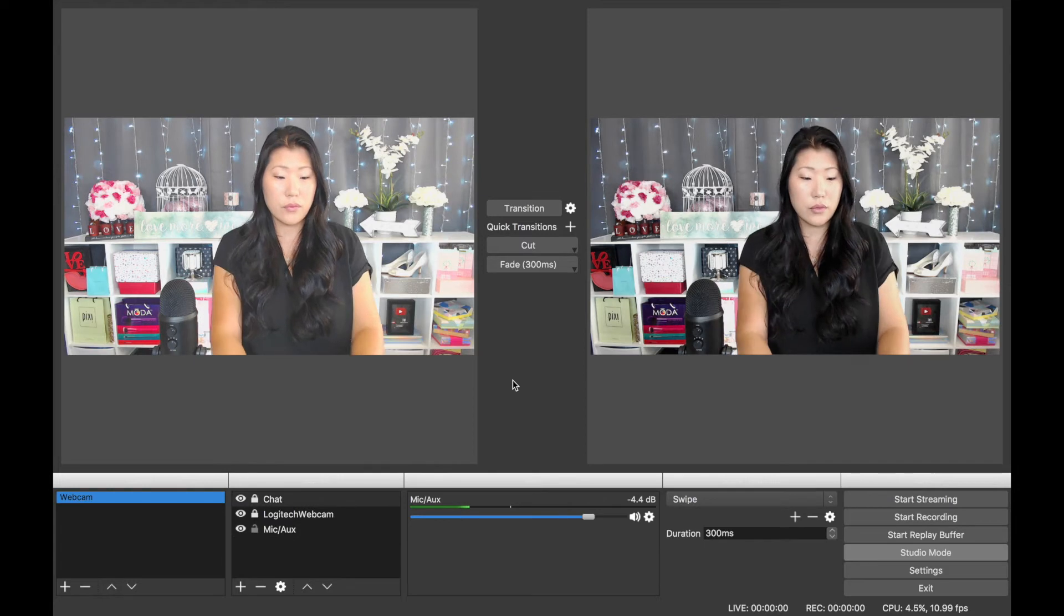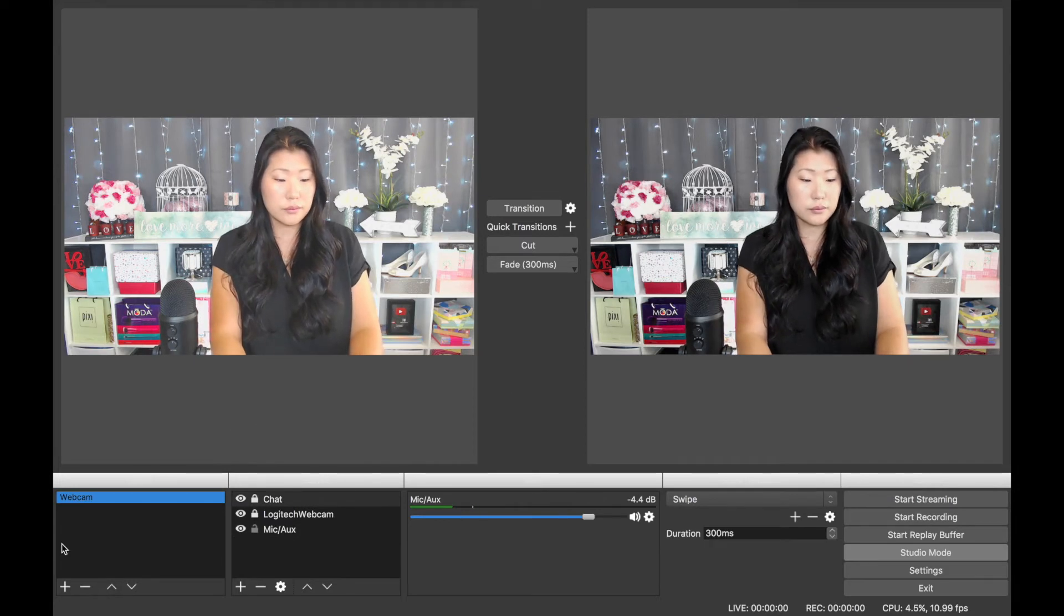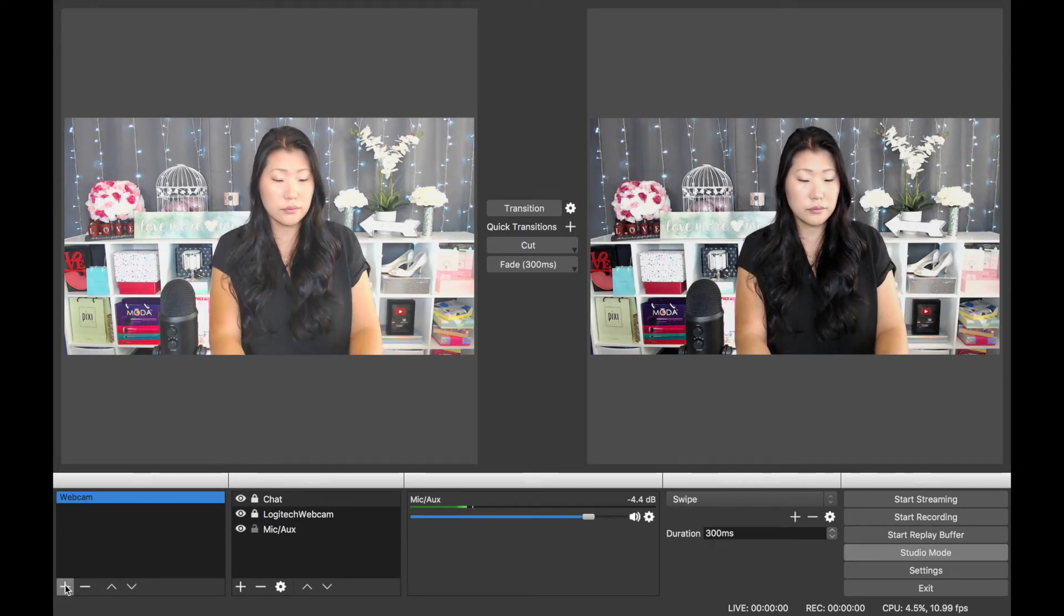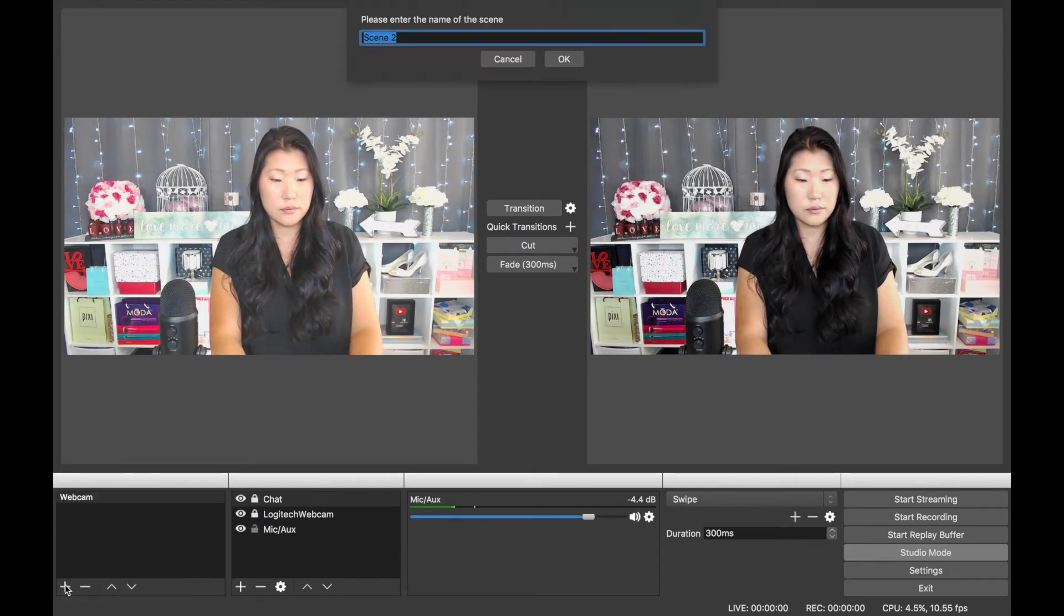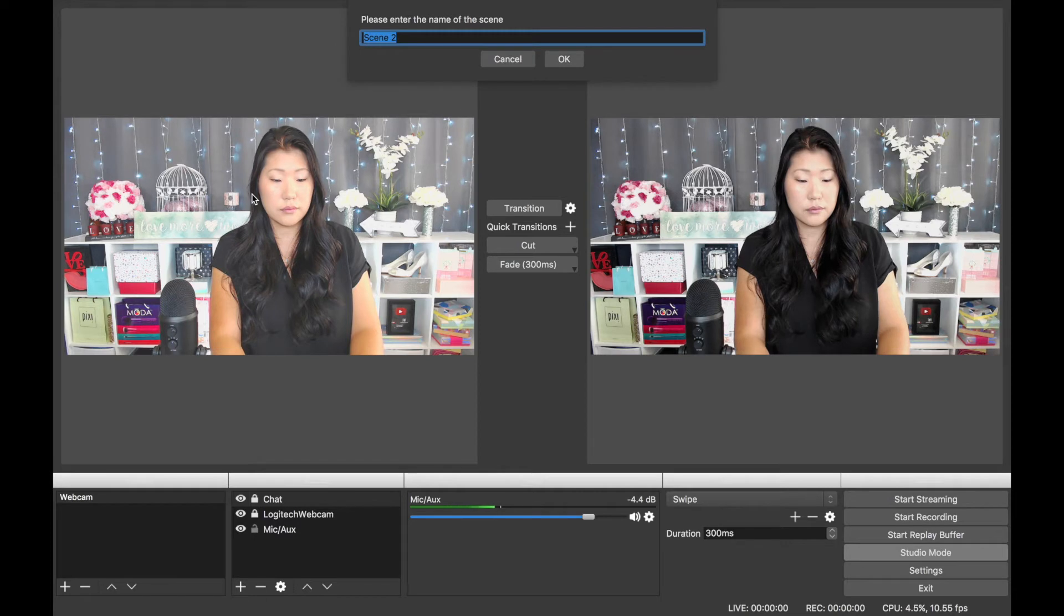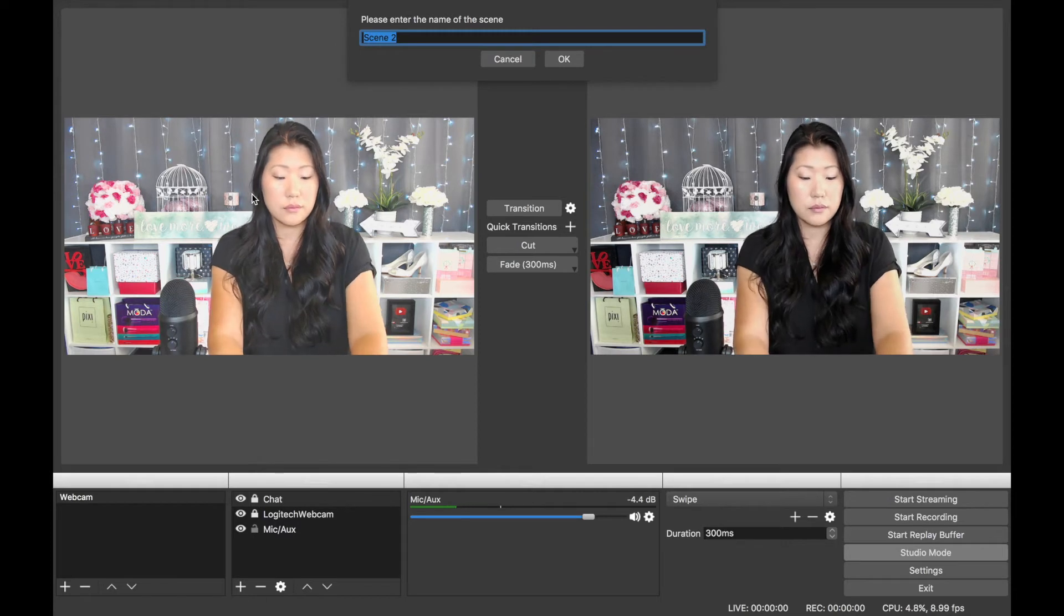You may have noticed on my live streams that I have a countdown clock that starts before I switch over to my webcam, and here's how I do that.